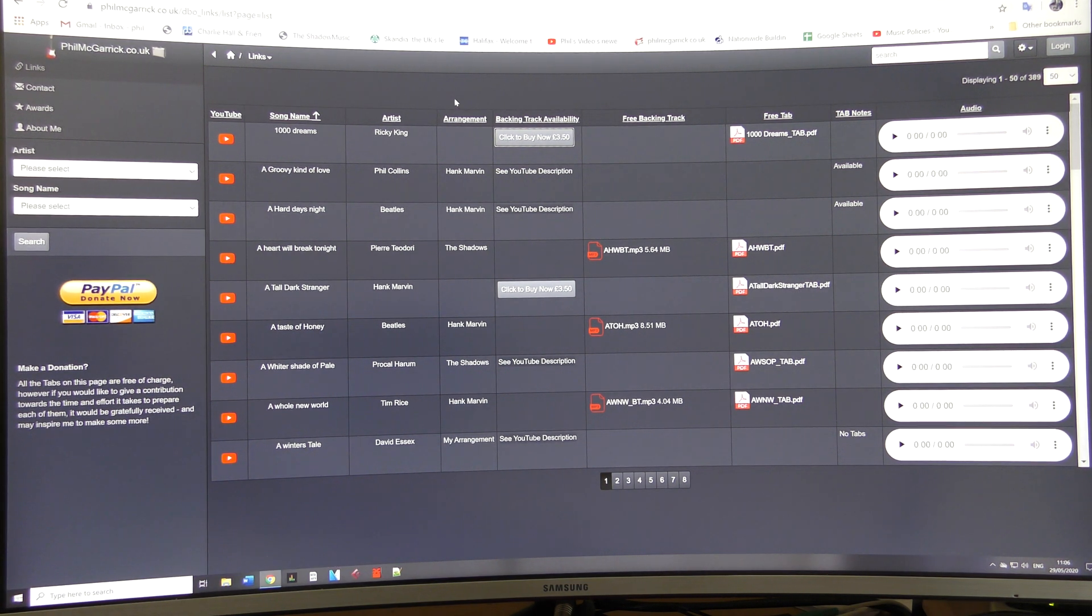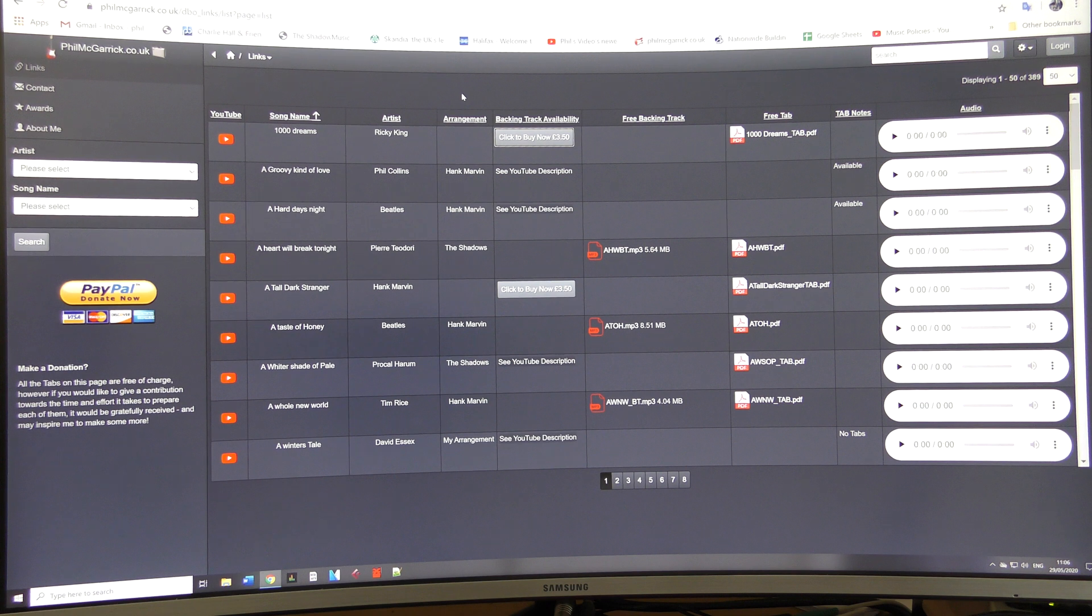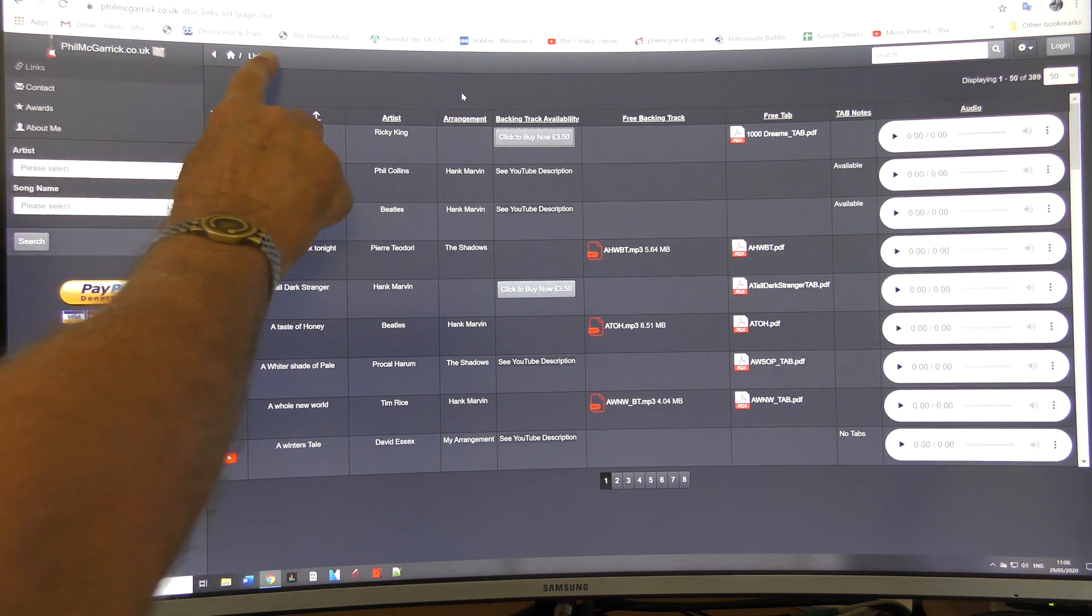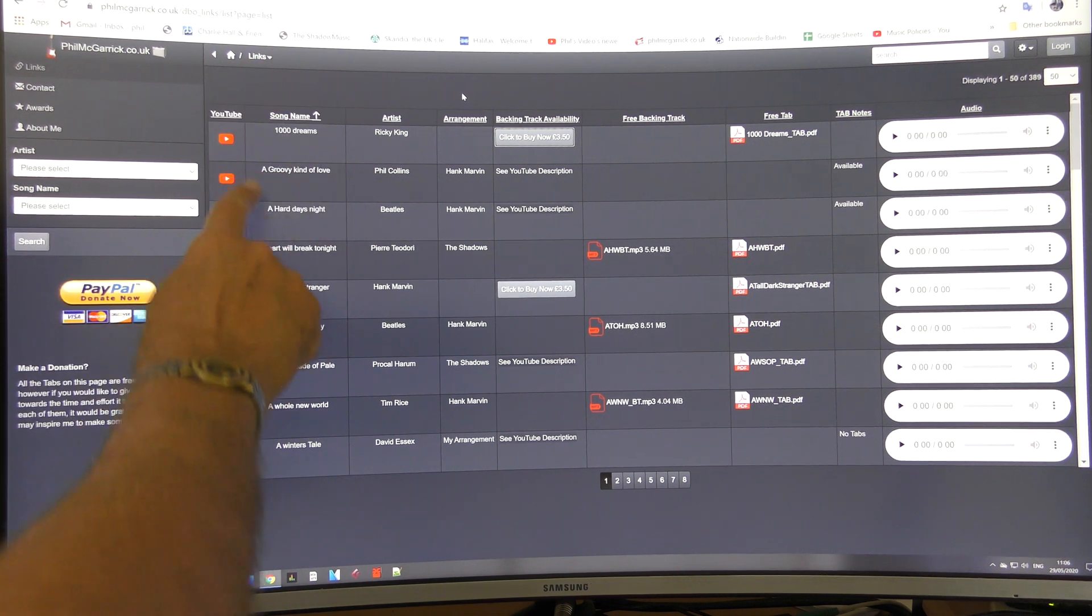Right, when you first log in, this is the default page you come to. We call it the links page. It's called that because it has links to everything you want.